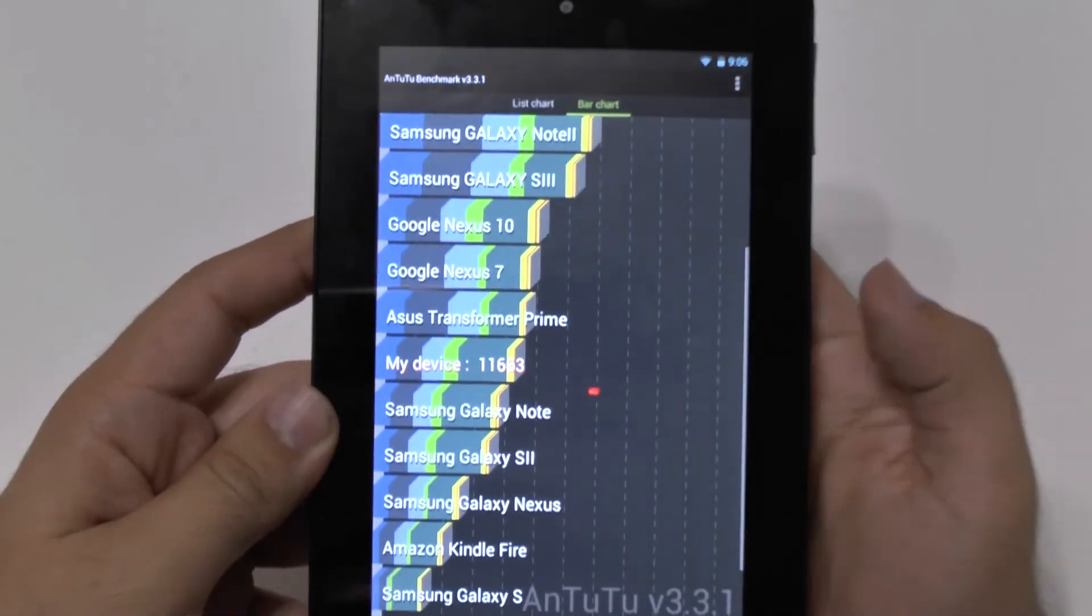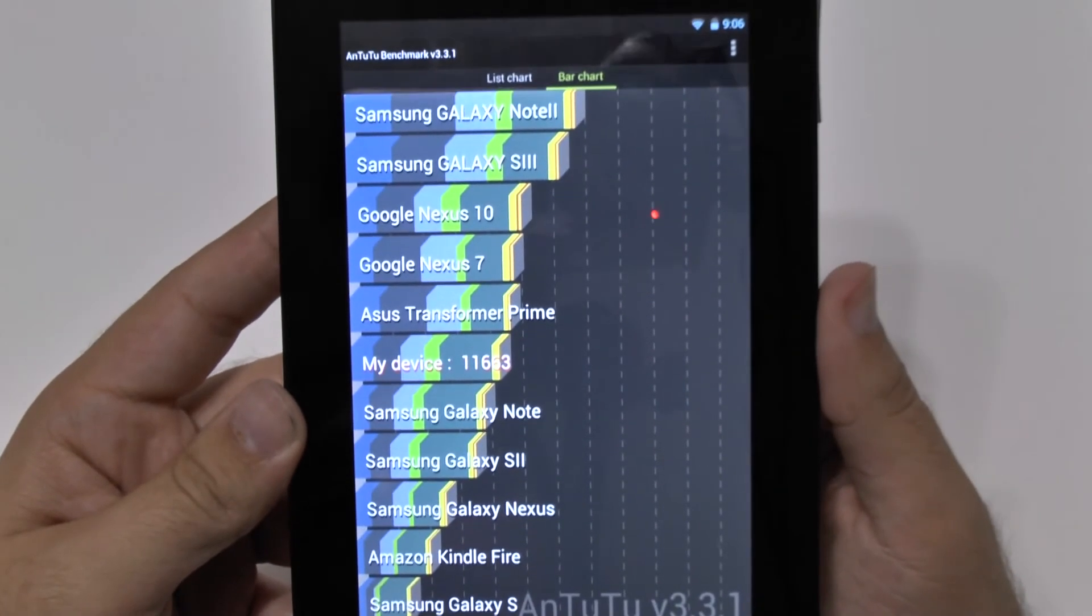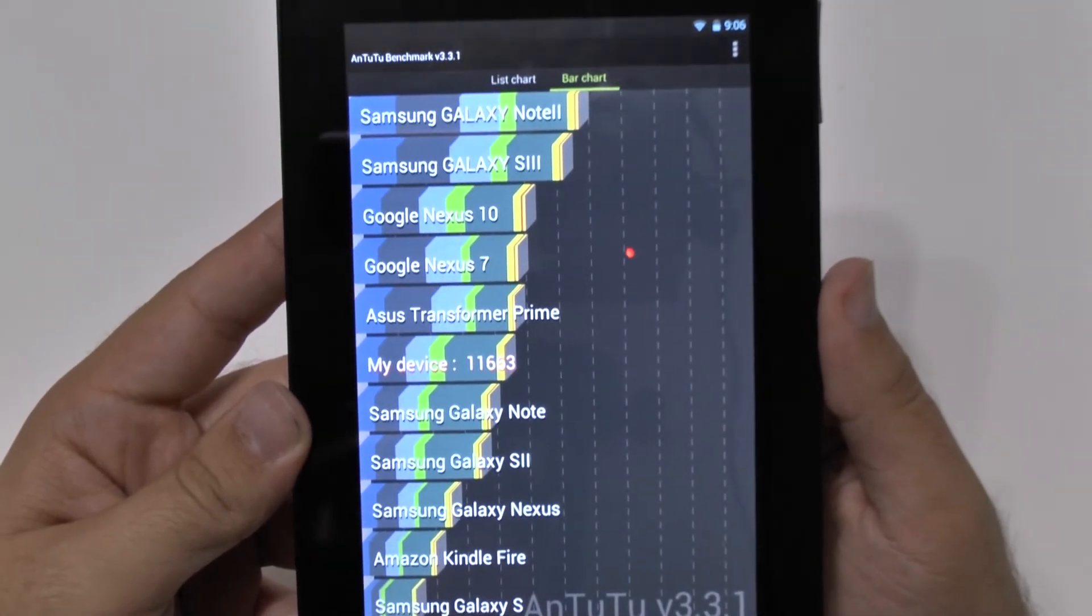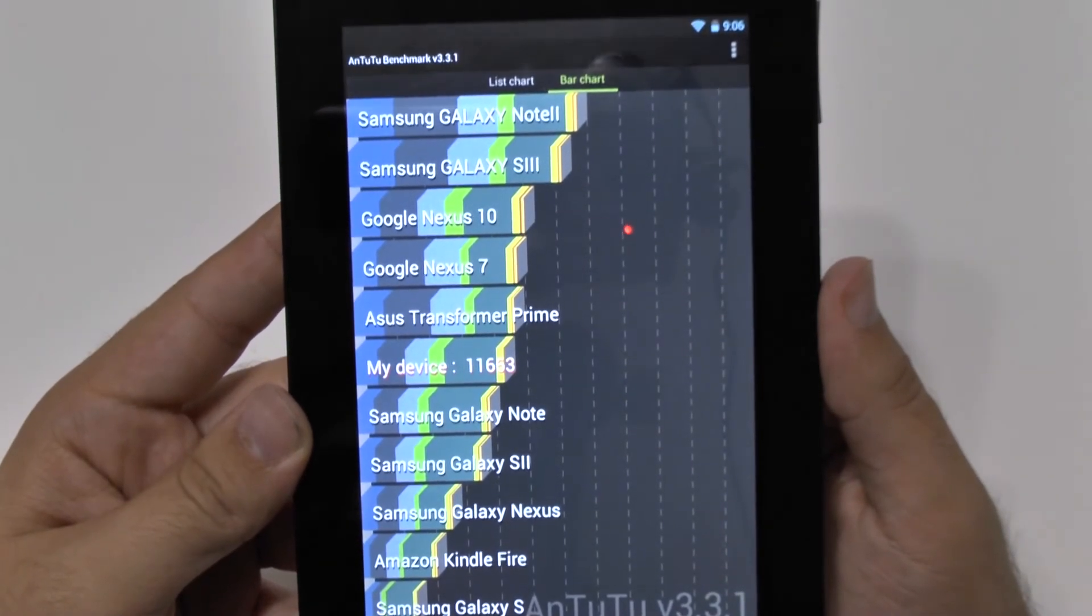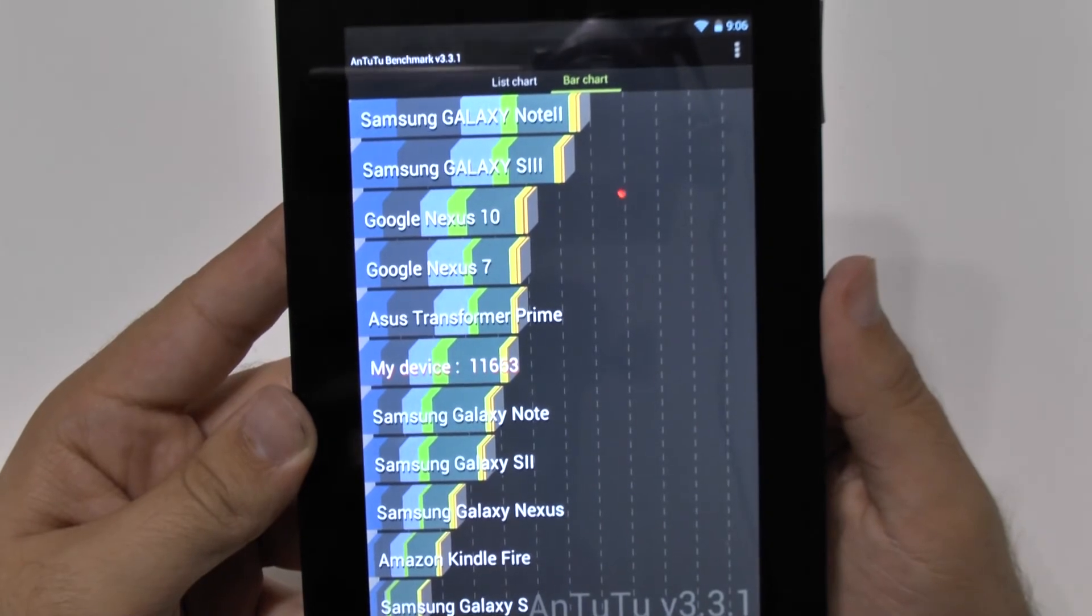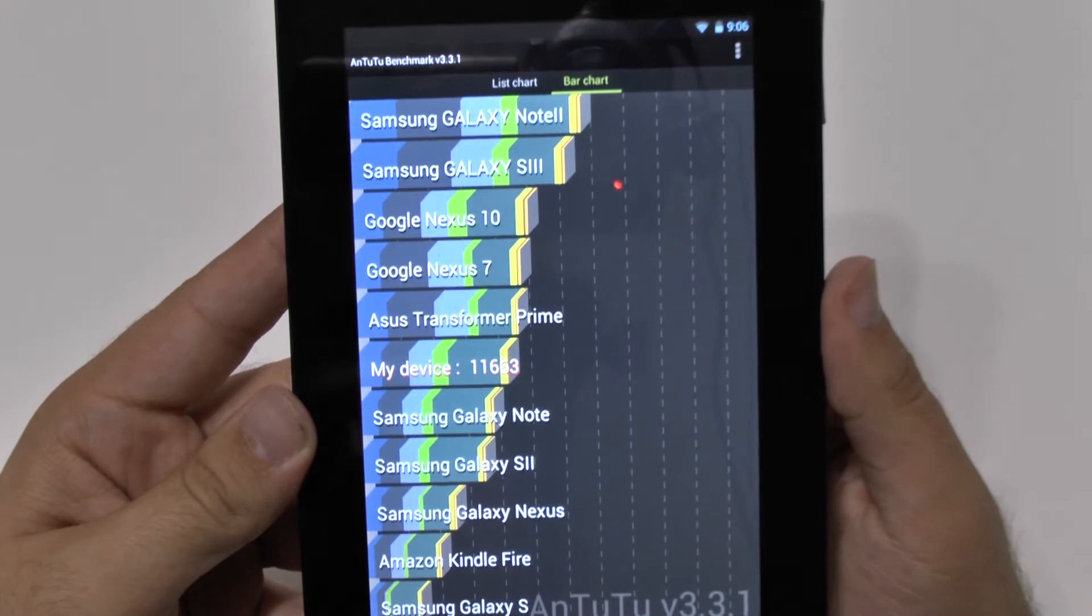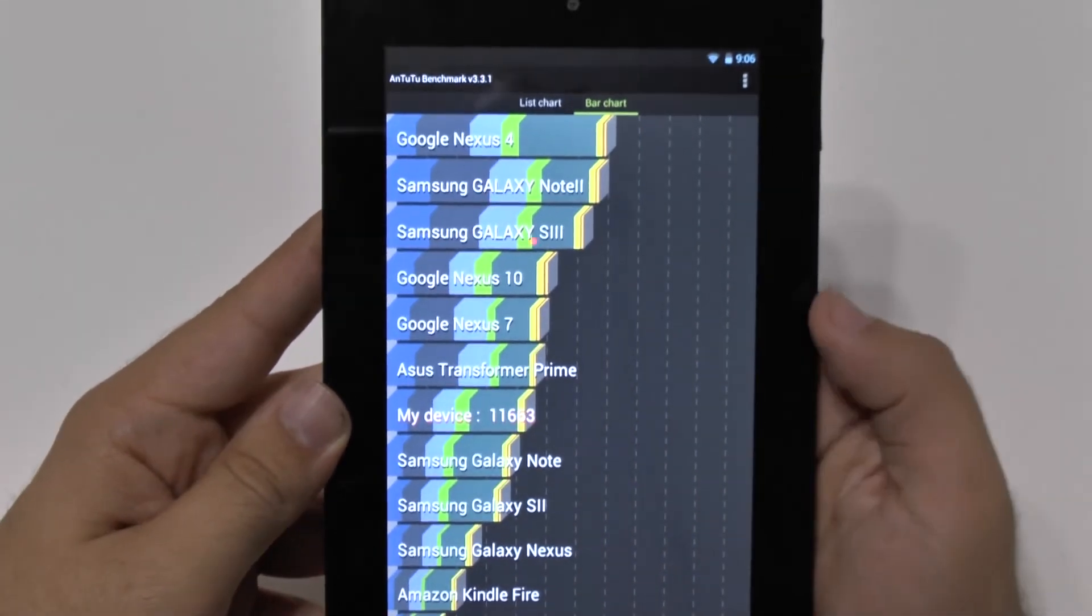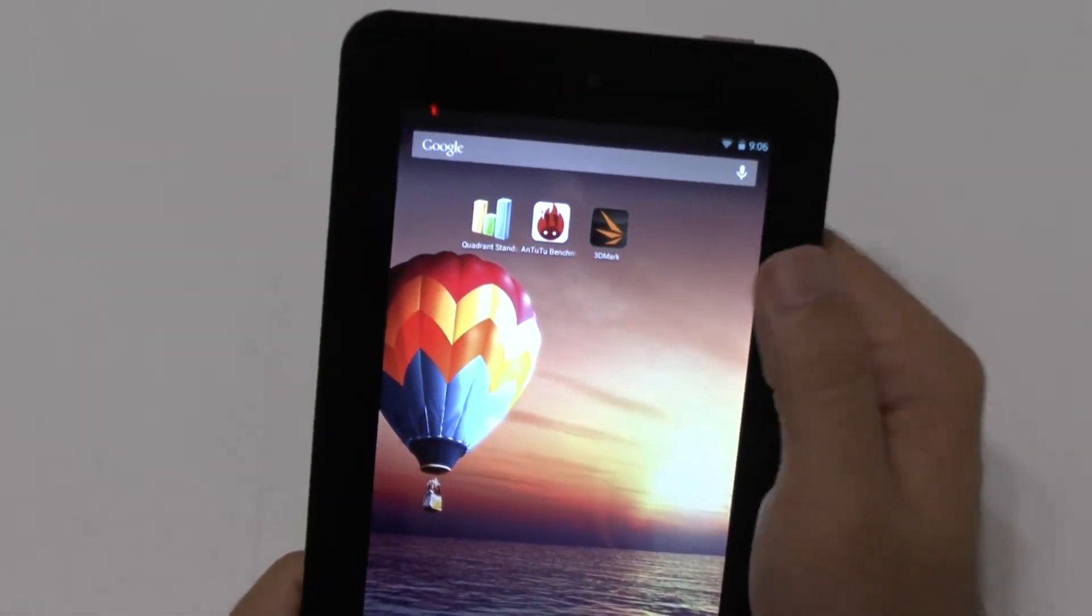And now submit that score and let's check out the chart and see where it lies. So in comparison to most devices, it lands over the Galaxy Note 1 and the S2 and the Samsung Galaxy Nexus. But far, well, not far below, but below both the Nexus 7 and 10, the Asus Prime and the S3 from last year. So let's check out the 3D mark.